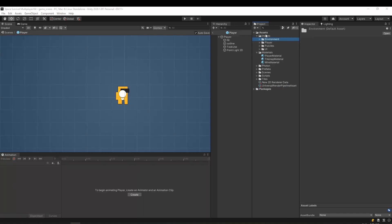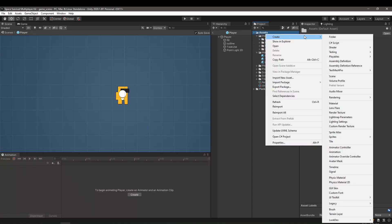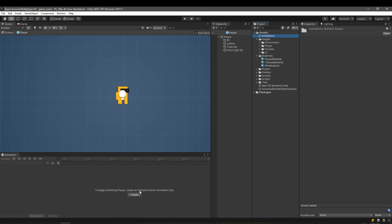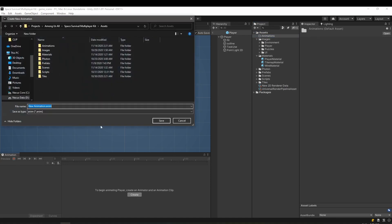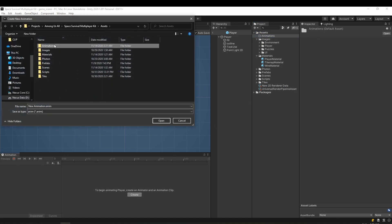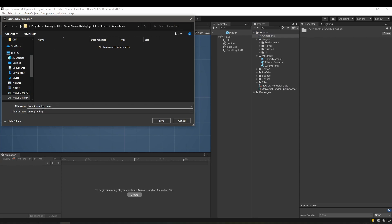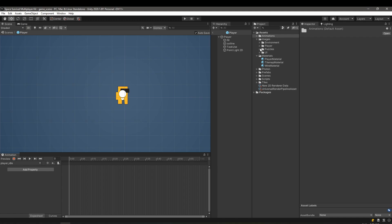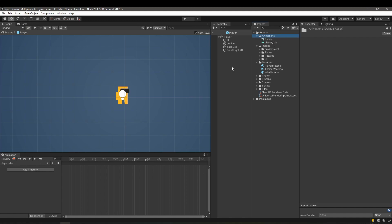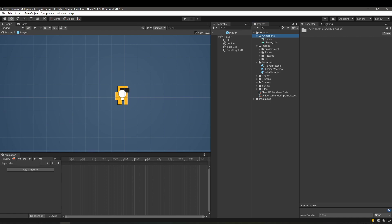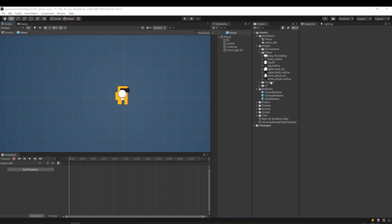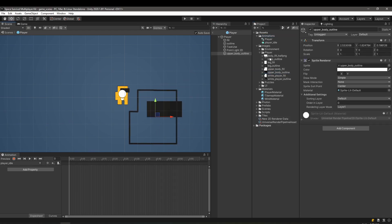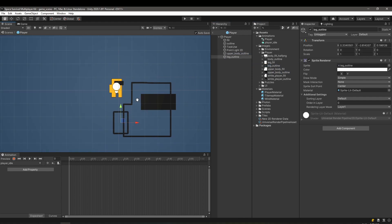Let's create an animations folder and create a new animation called idle inside of it. Probably you don't have the animation window below like me. Don't worry, you can access it from the top window menu, animation and animation. There's also a shortcut, CTRL plus 6. Now, let's prepare the player's prefab. We will use the split up parts and remove the old one after we use it as a reference.